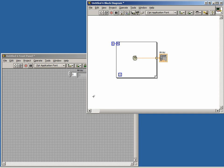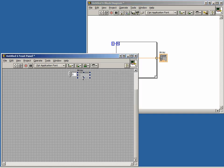Before we run our code, let's expand our array indicator so we can see all of the values. Now let's run our code.